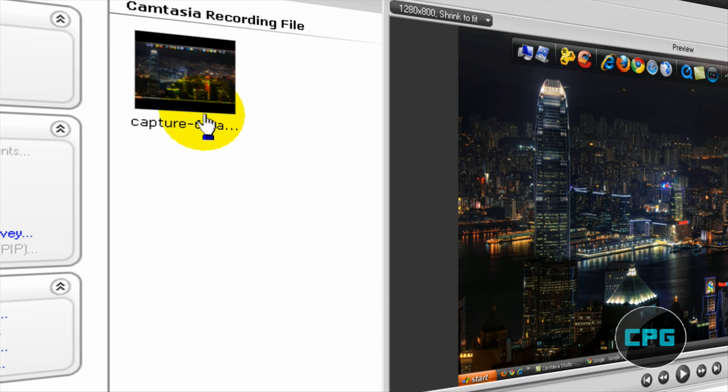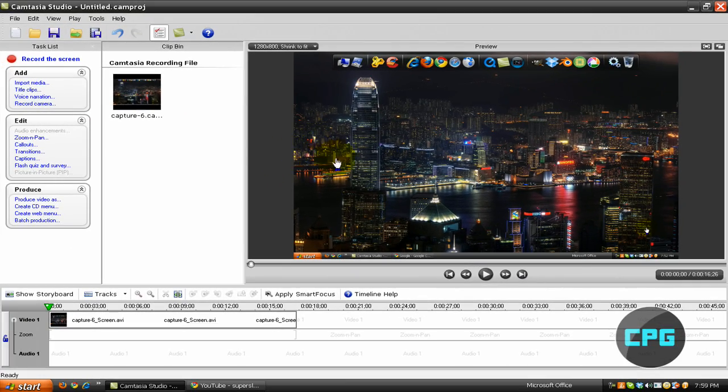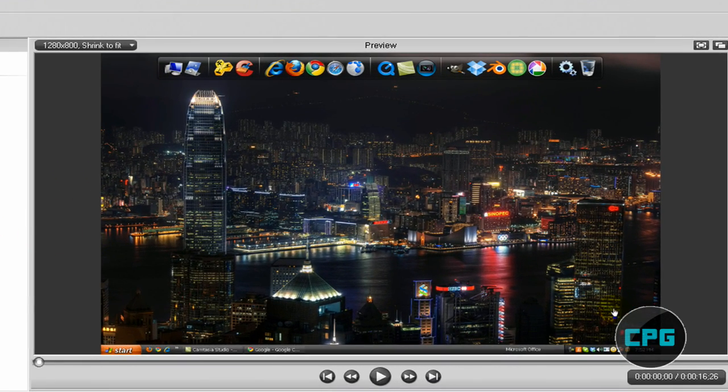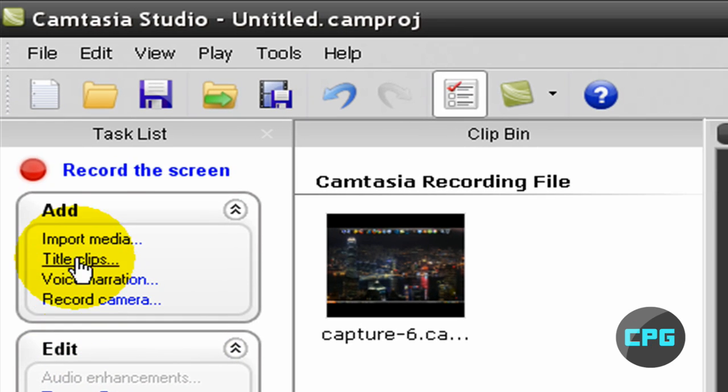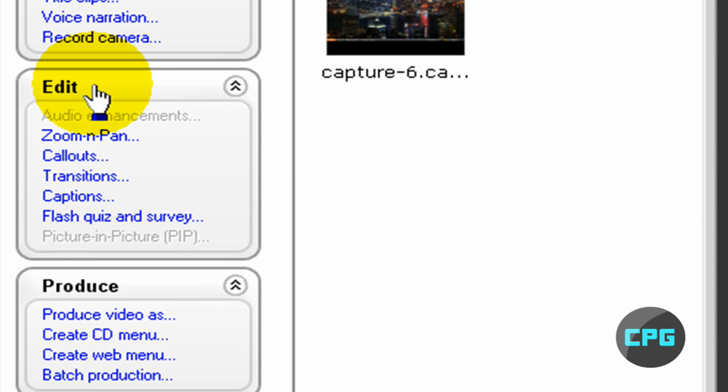Go into Camtasia Studio and upload any clip to it. I just have this little recording that I did a few minutes ago. So over here, you're going to go over to the task list and then go down to edit, then go down to zoom and pan.